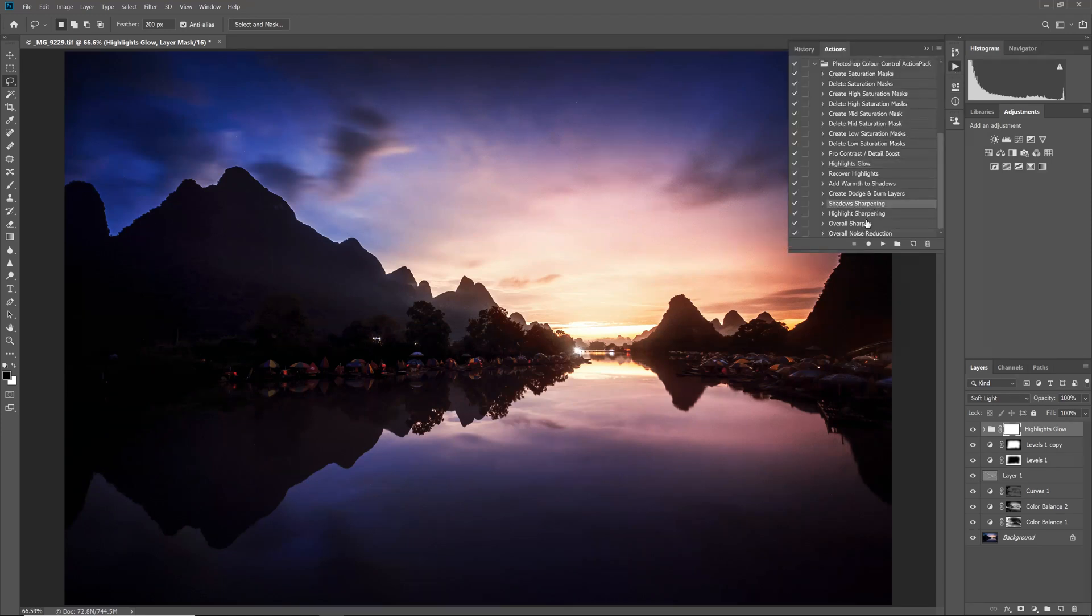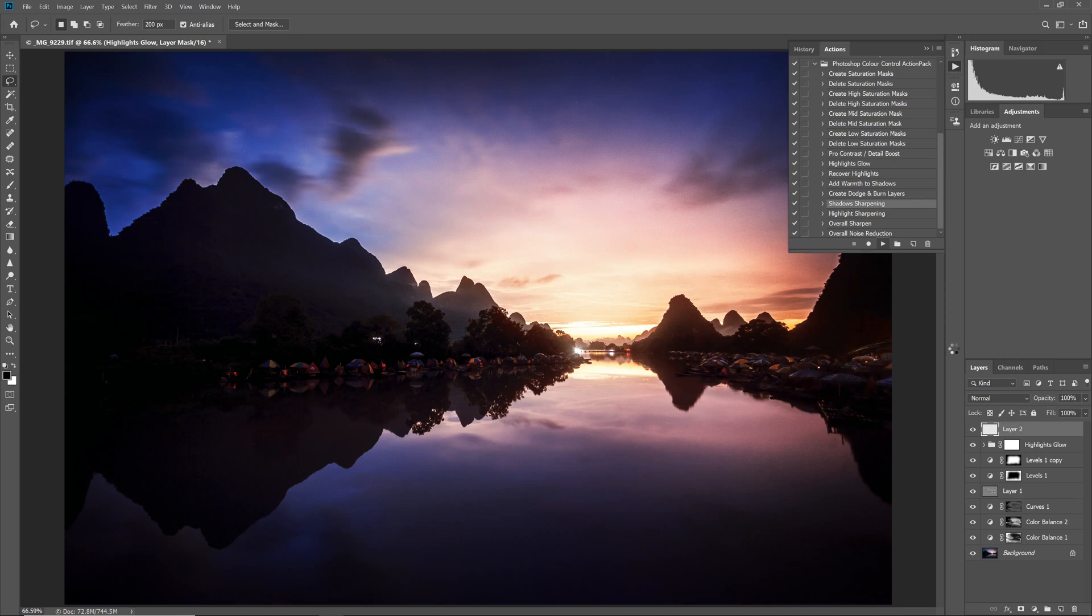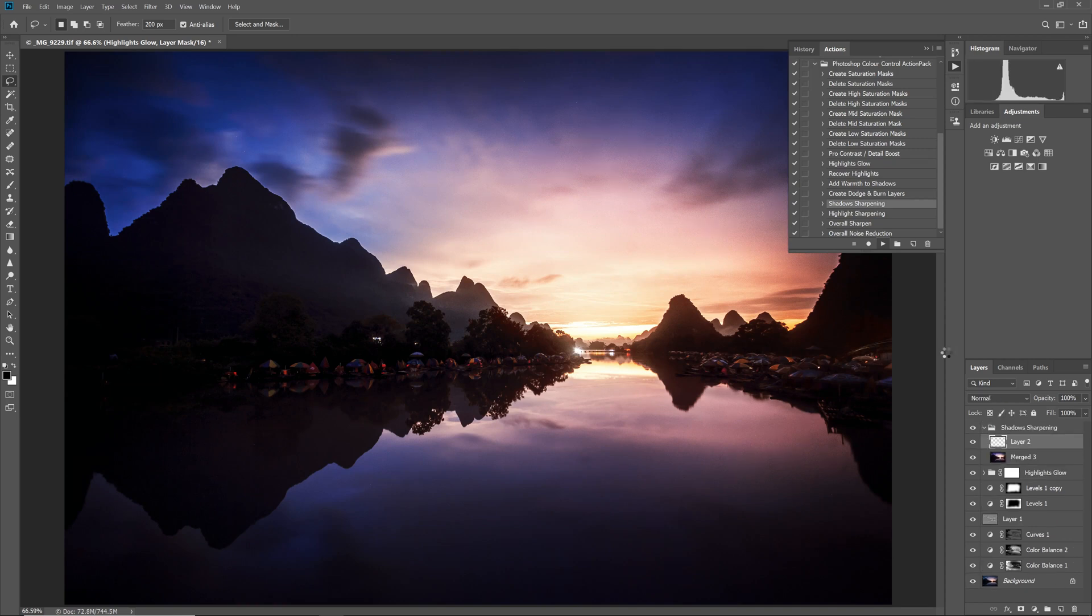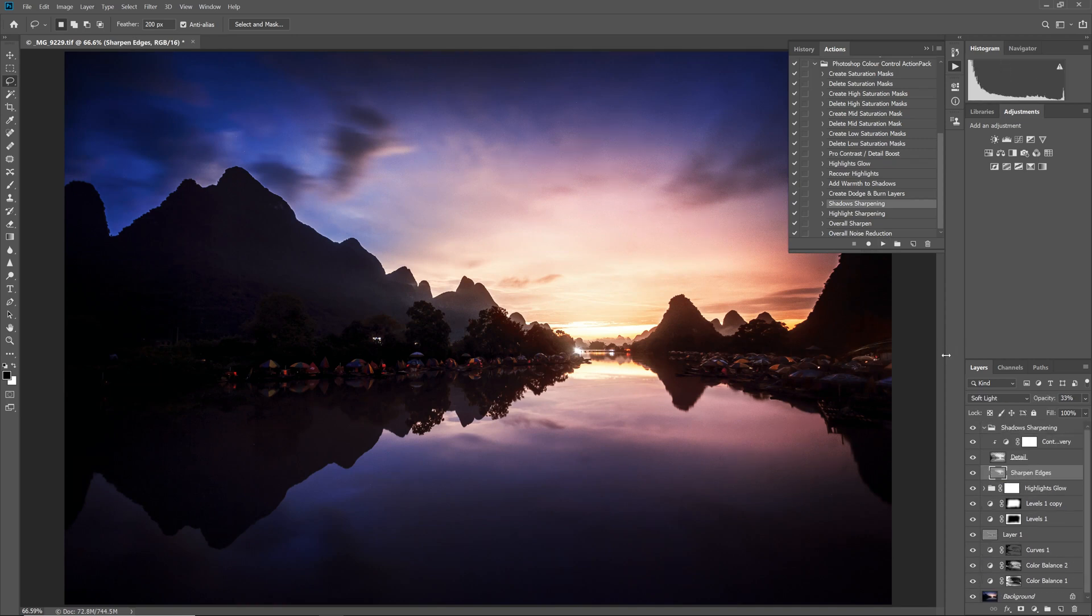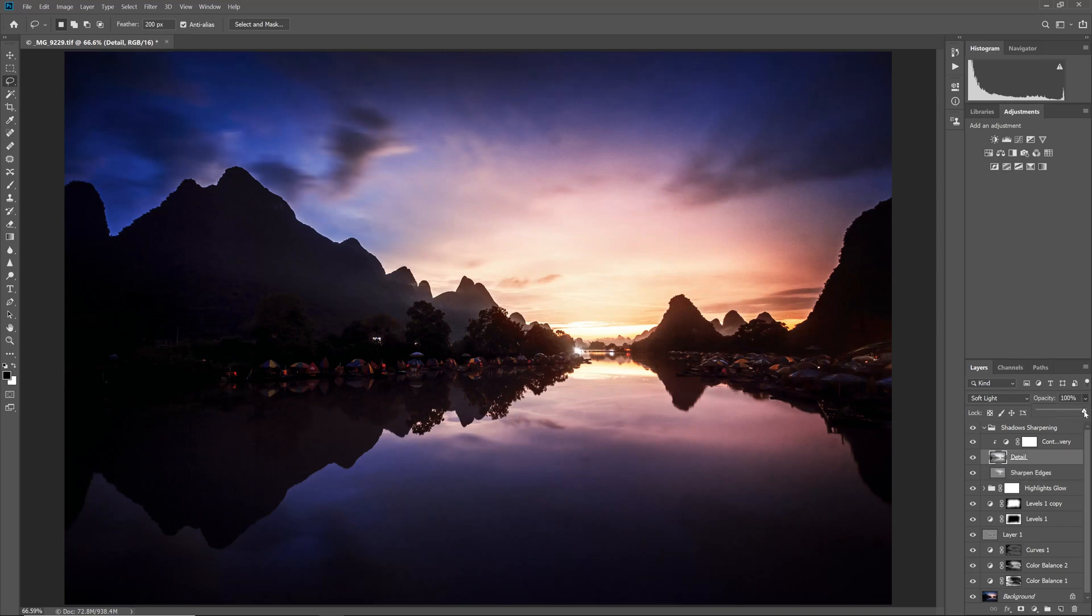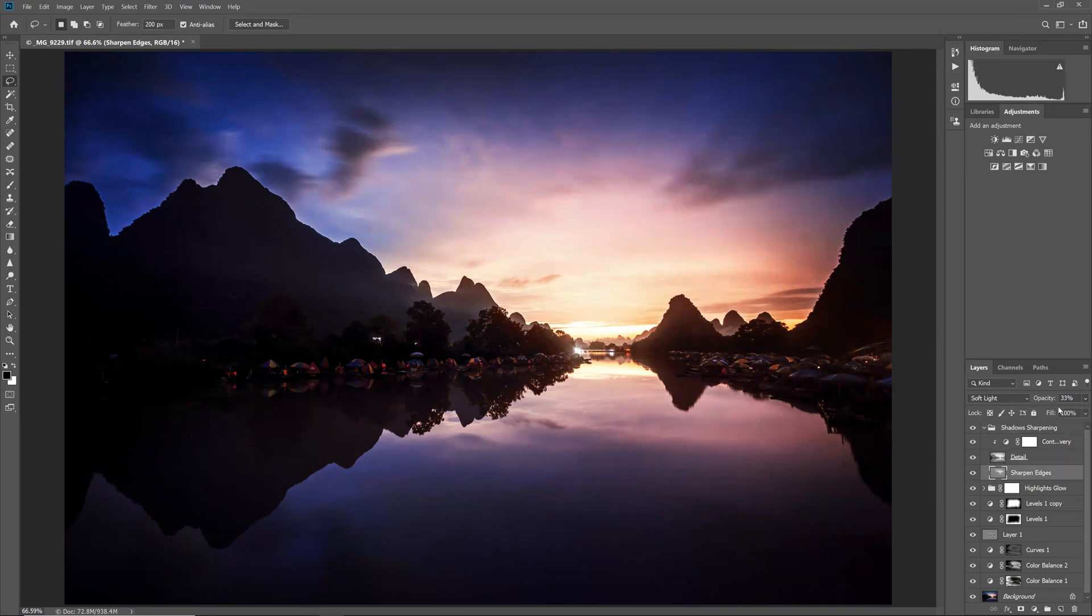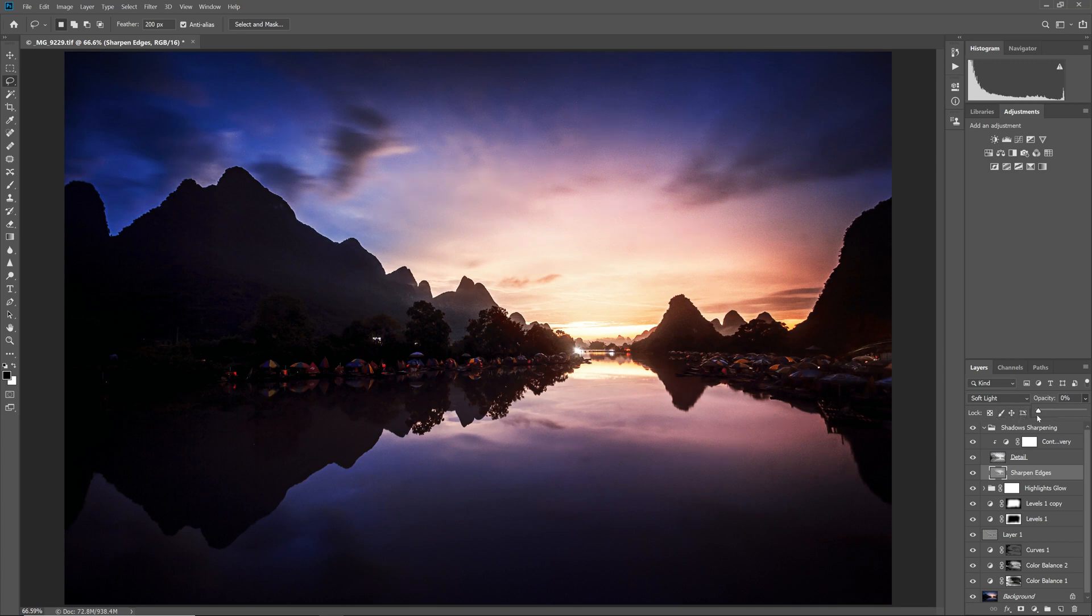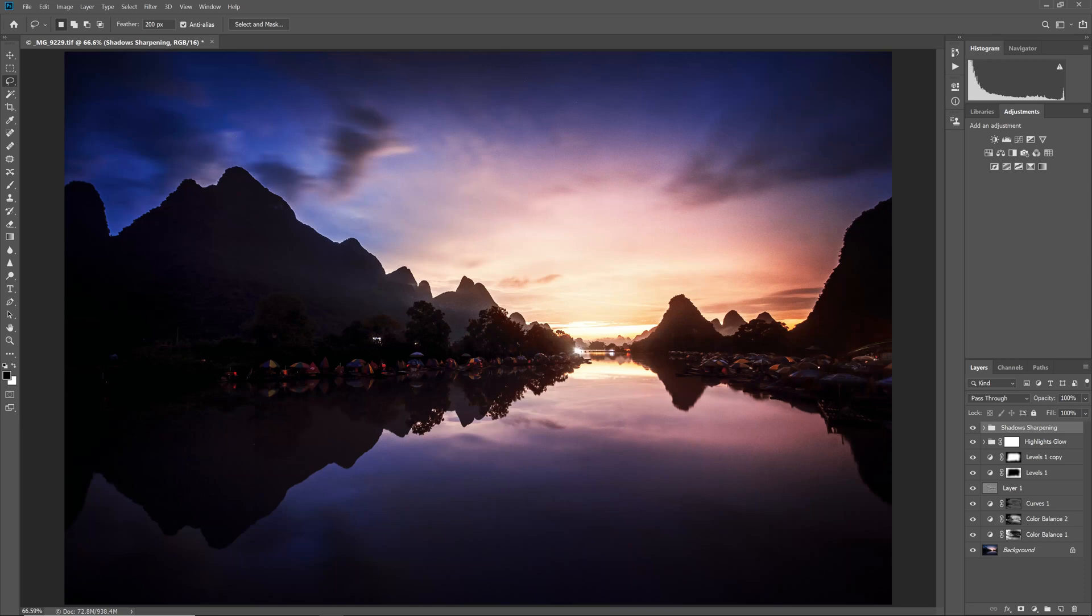Now there is only tidying left to do. First we sharpen. I use the shadows sharpening action, from the Photoshop Color Control Action Pack. This only sharpens the shadows, meaning the soft glow in the highlights is maintained. You get separate sharpening layers for detail and for edges, so you can modify the strength of each independently. If you don't want to use the actions, and want to create this effect yourself, have a look at the sharpen your photos the right way video, on LapseOfTheShutter.com.